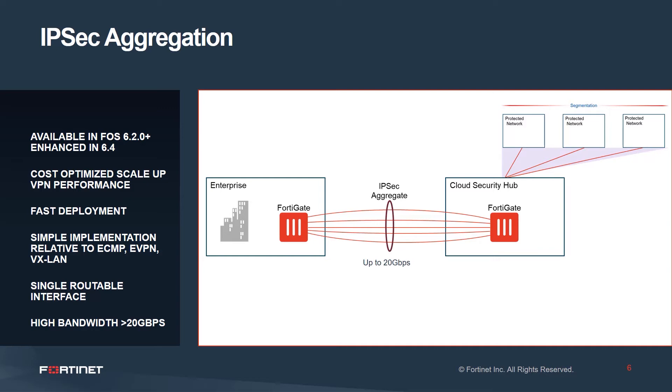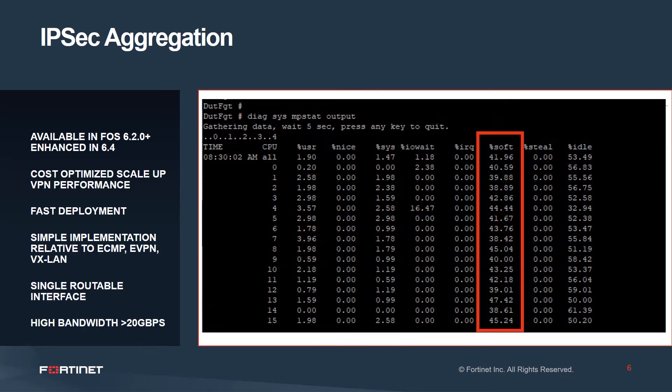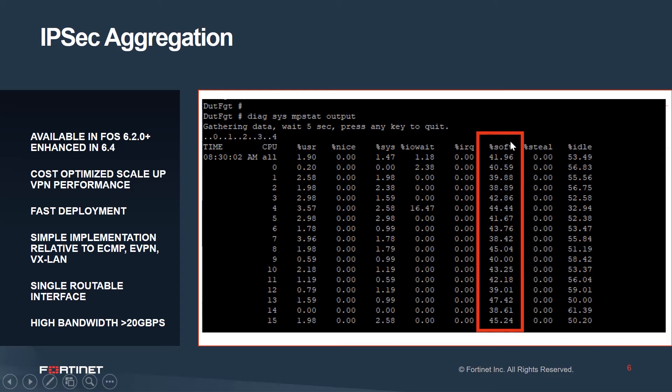We can see the results of IPsec aggregate by looking at the FortiOS CLI output of Diag Sys MPstat output, which shows software queues are distributed evenly over all of our CPUs, in this case 16.